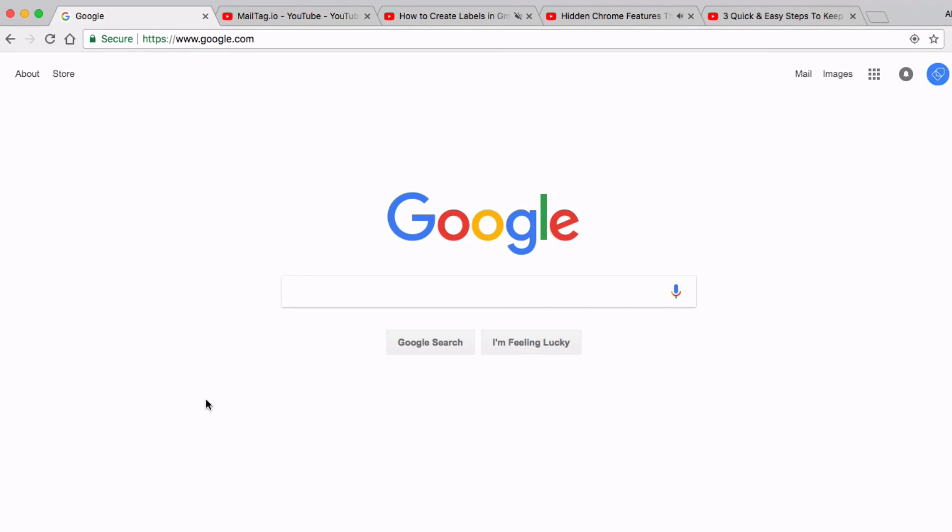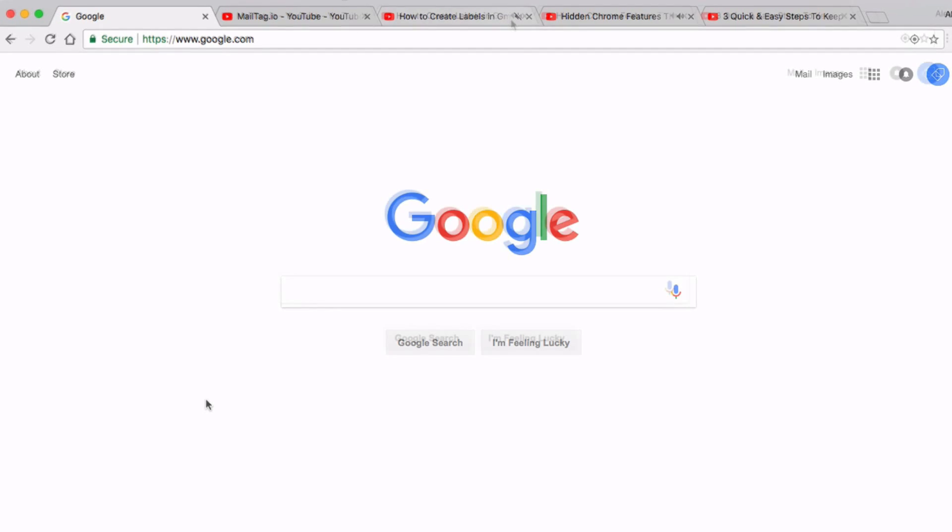Hi everyone, it's Blake from MailTag.io. In today's video, I'm going to be showing you three tips and tricks to help you get the most from your Chrome browser. So without further delay, let's get into this tutorial.